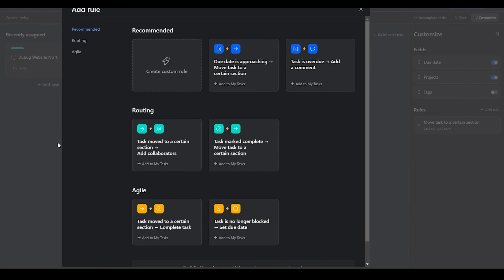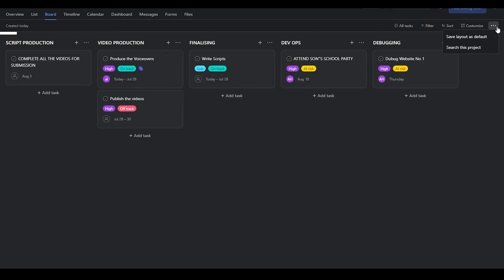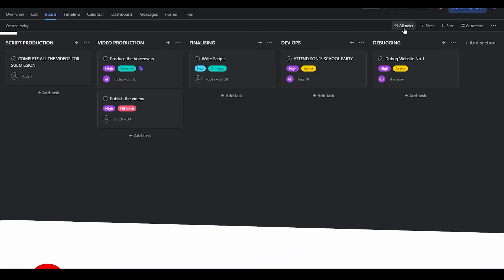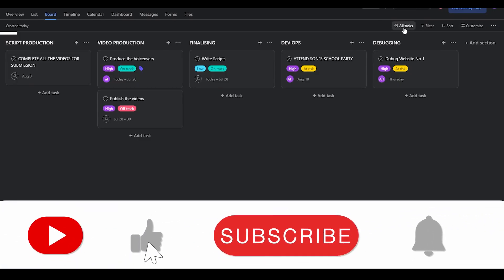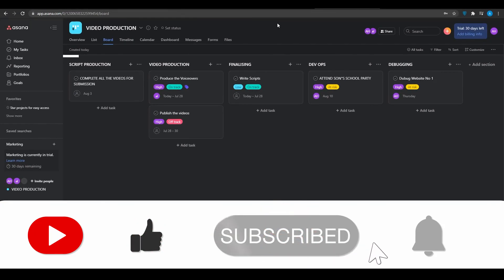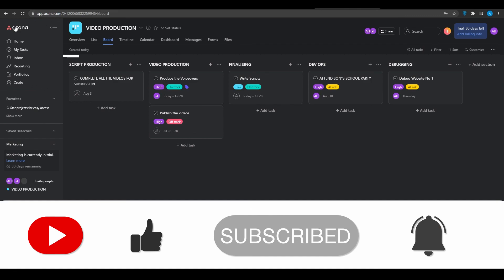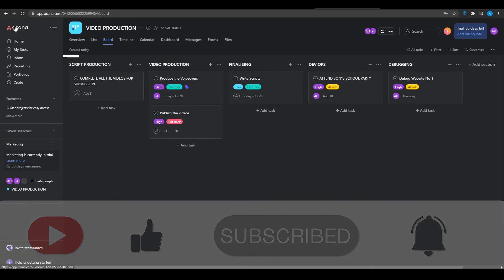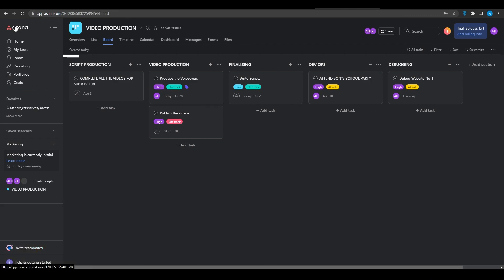That is how you can take Asana to a whole new level. That is basically the whole process of scrum project management and how the scrum methodology works. If this helped, make sure to smash that like button and subscribe — until next time, goodbye.